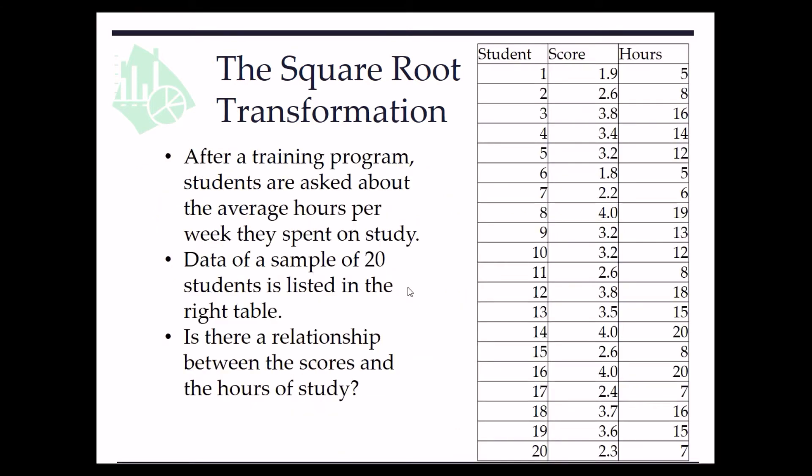Consider the following example. After a training program, students are asked about the average hours per week they spend on study. Data of a sample of 20 students is listed in the right table. Is there a relationship between the scores and the hours of study?